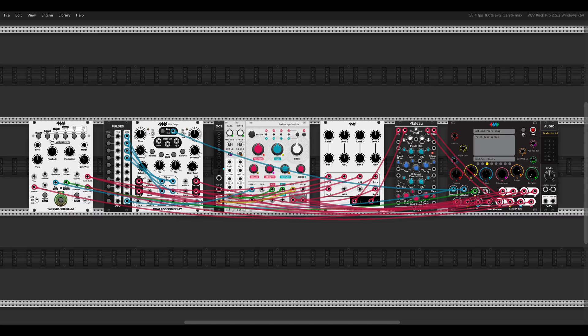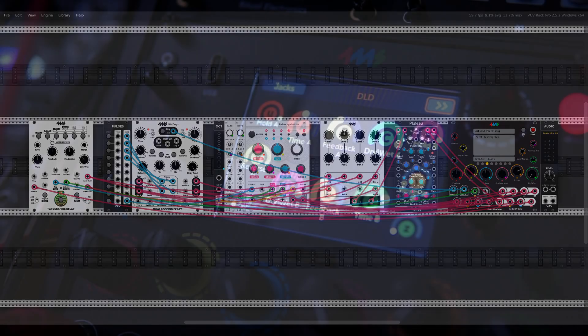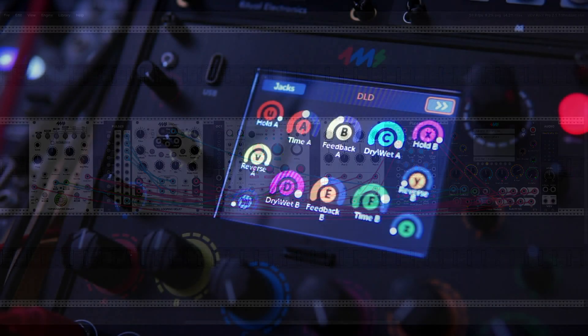Today I would like to show you a simple setup we can build for the 4MS Meta Module that can process sounds and create interesting ambient textures and layers. This is what it will sound like.